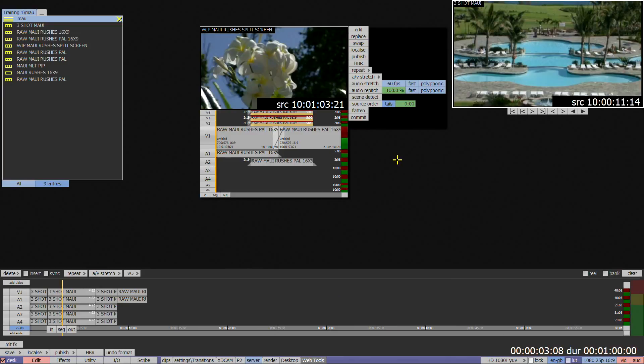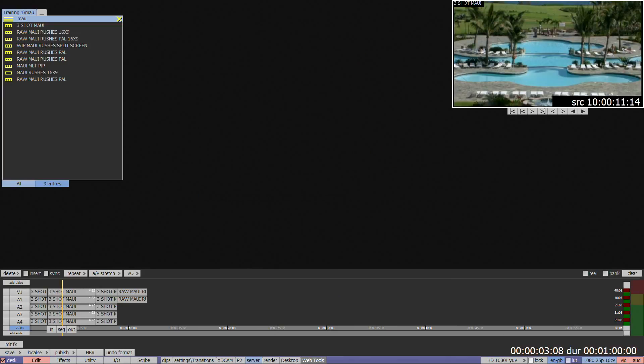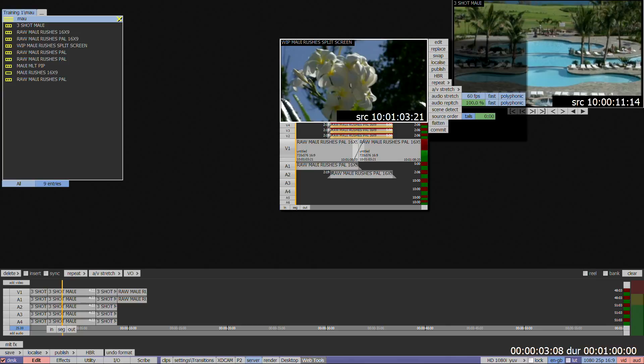Just make sure you don't accidentally close the floating clip down. If you do, you can bring back the last clip you closed by right clicking on the desktop.